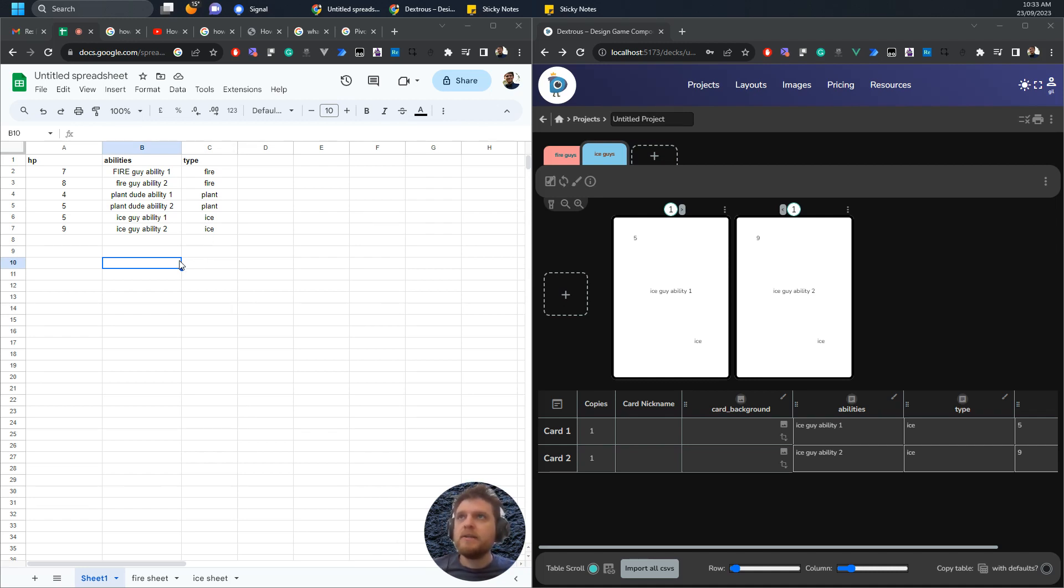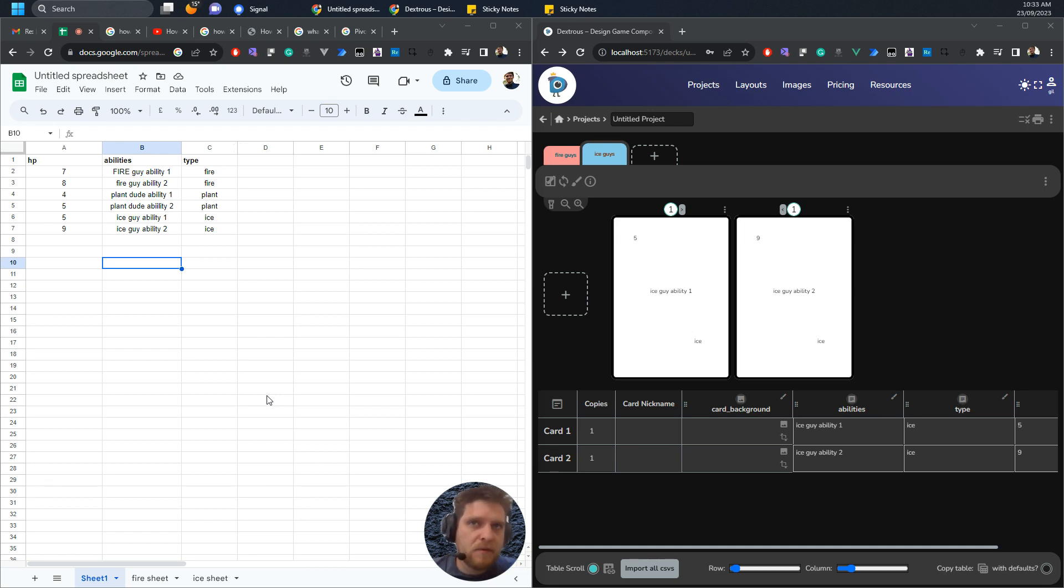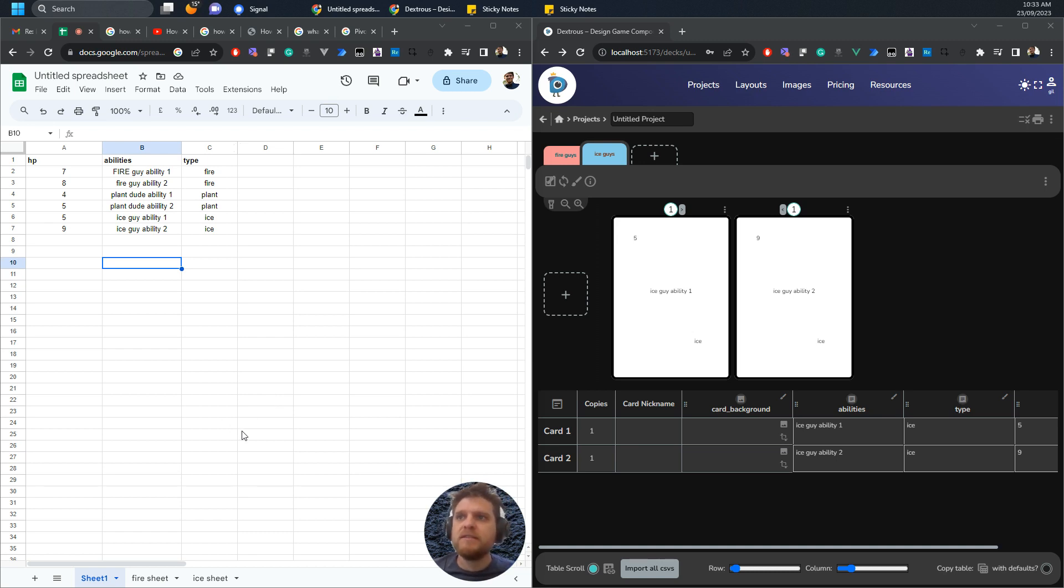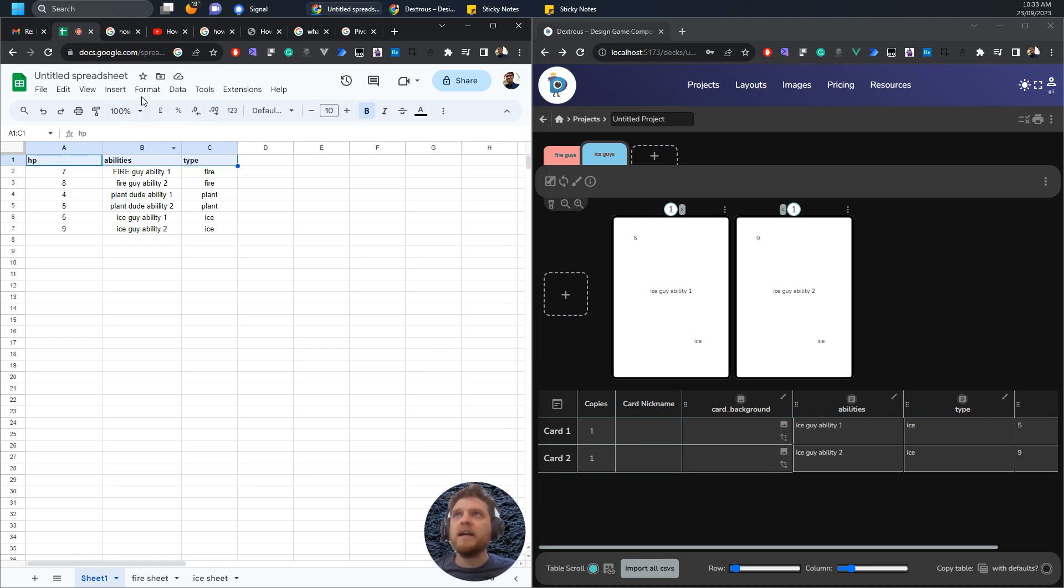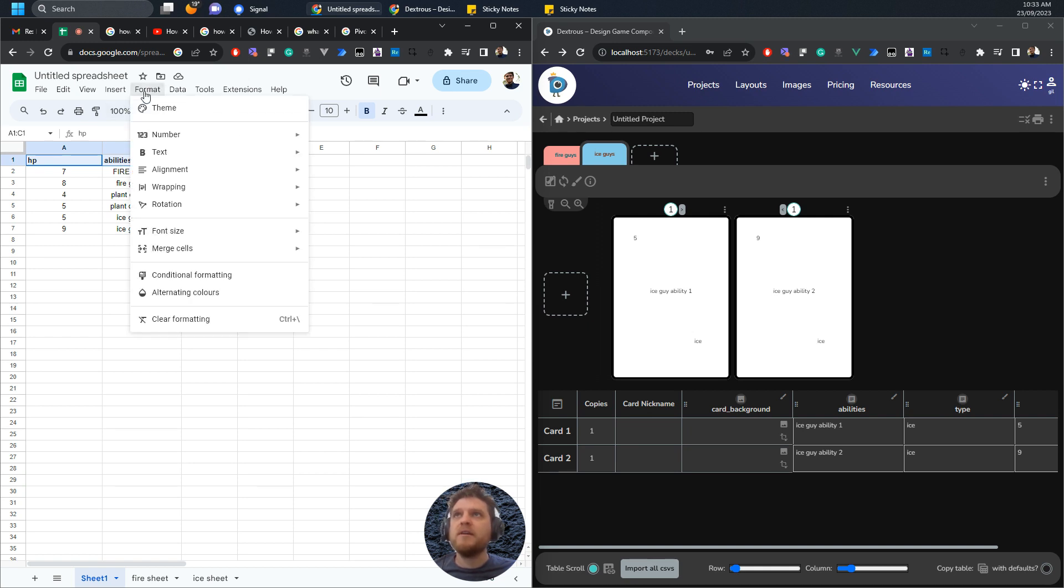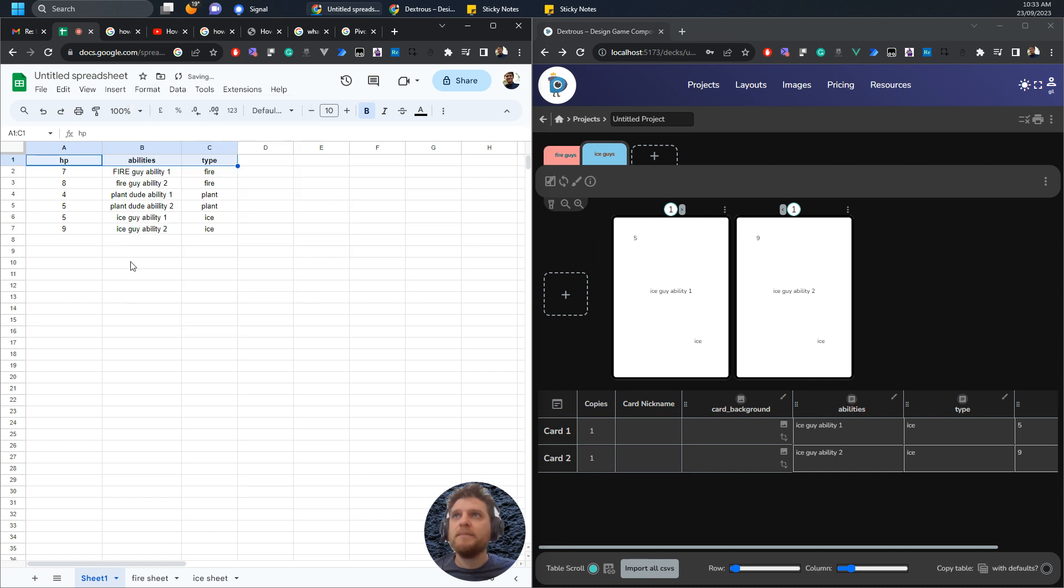Hello there, let me run you through quickly how you might separate some of your data in Google Sheets if you're using Dextrous. I have a situation here where I have all this data with HP, abilities, and types for different cards, but I actually want to separate them out when they get into Dextrous.